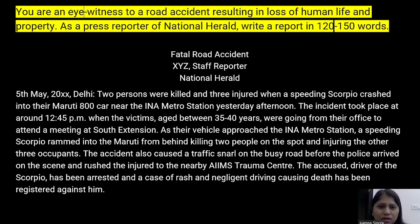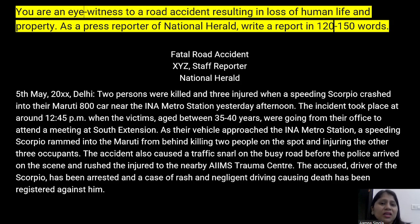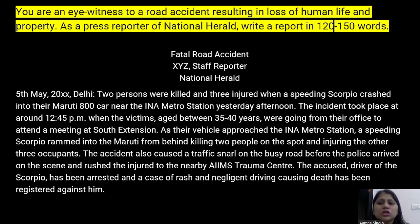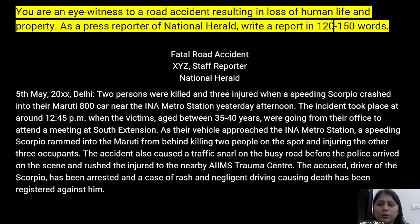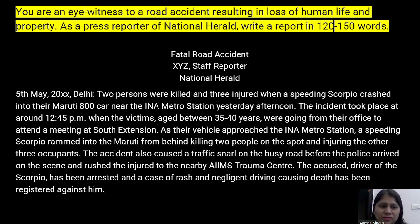The who, what, where, and when are covered: two persons killed, three injured, vehicles involved were a Scorpio and a Maruti 800, location near INA Metro Station, yesterday afternoon. The incident took place at around 12:45 PM when the victims, aged between 35 to 40 years, were going from their office to attend a meeting at South Extension. As the vehicle approached the INA Metro Station, the speeding Scorpio rammed into the Maruti from behind, killing two people on the spot and injuring the other three occupants.